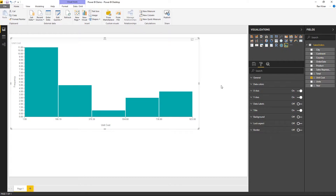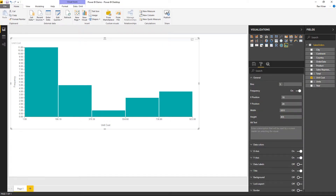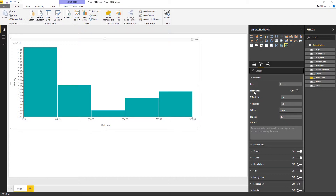Most formatting sections are very similar across charts, so covering the column histogram formatting should apply broadly. Under the general tab we have the number of bins option. If you want to show a density distribution rather than a frequency distribution, you can turn off the frequency toggle.